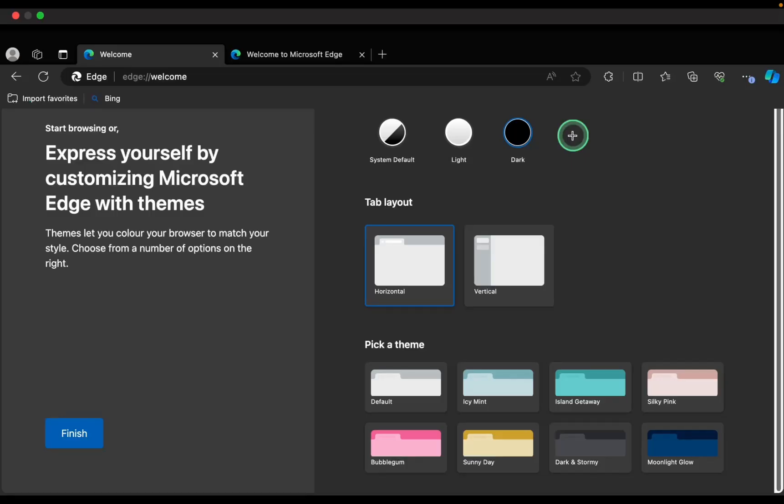Next, choose either a light or dark mode. I will select the dark mode.